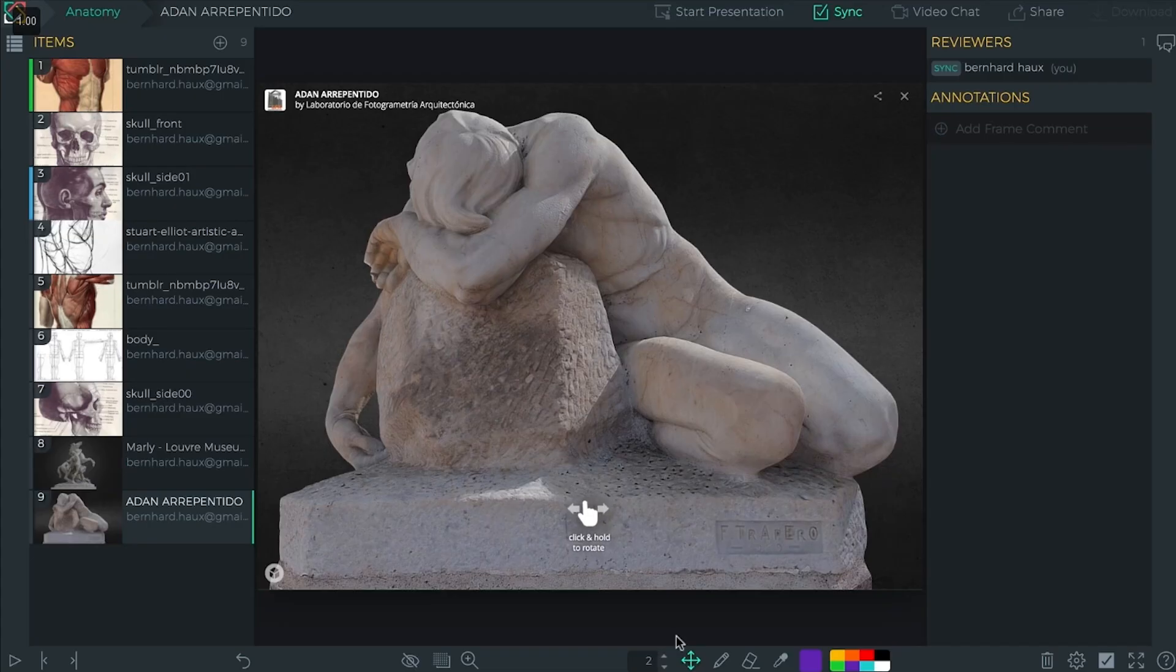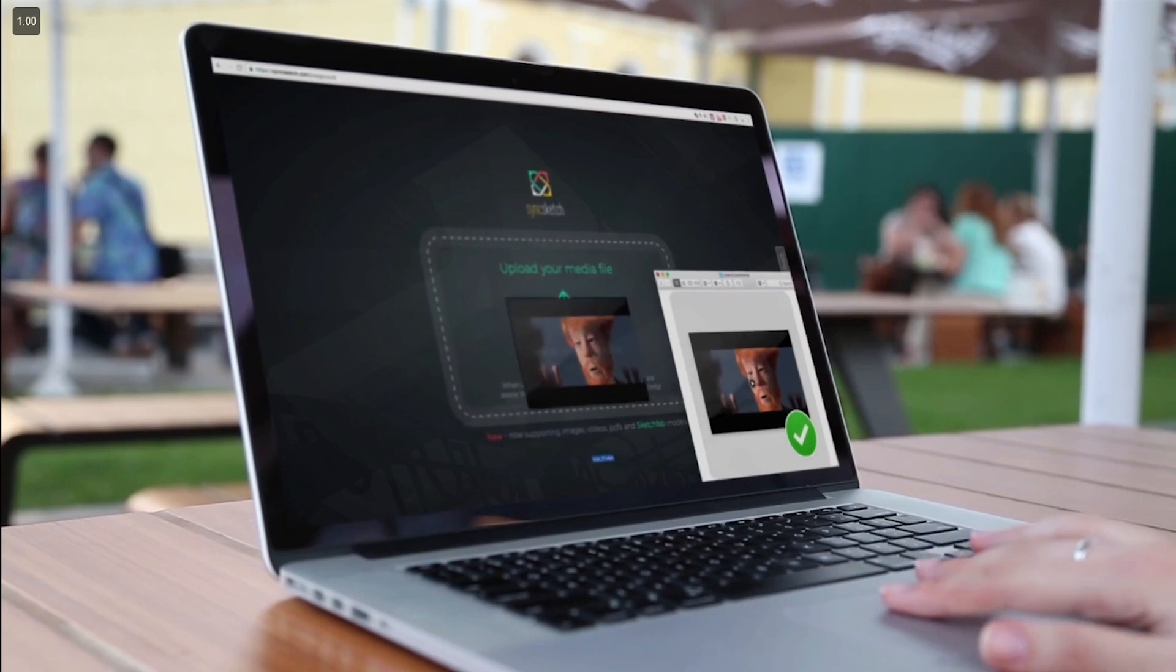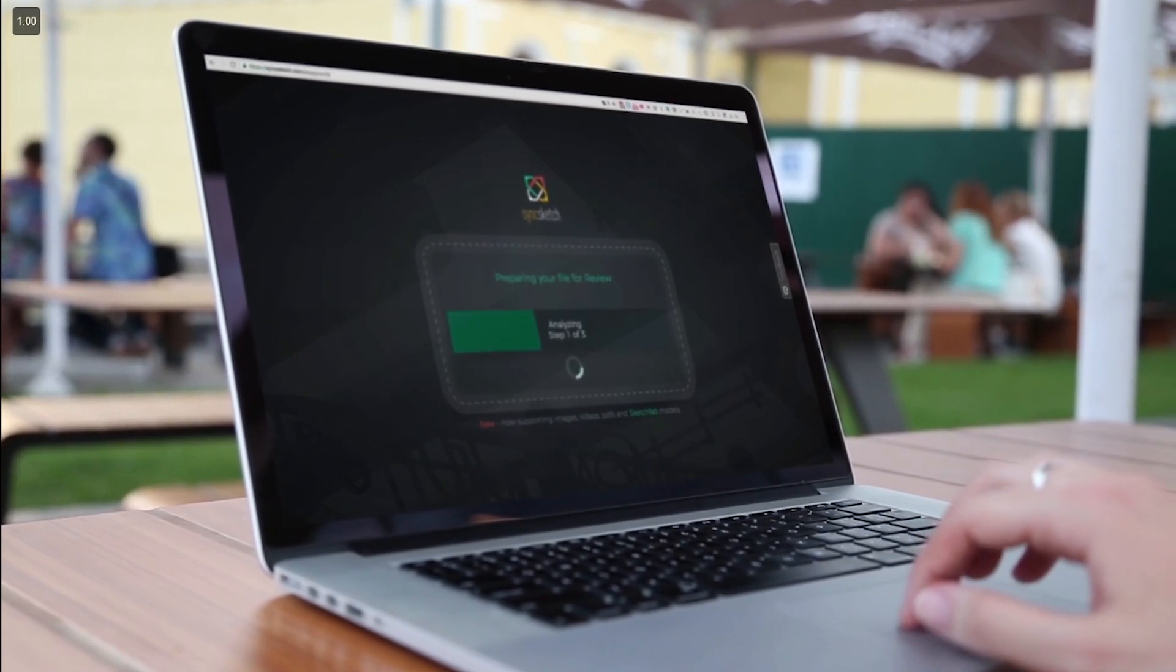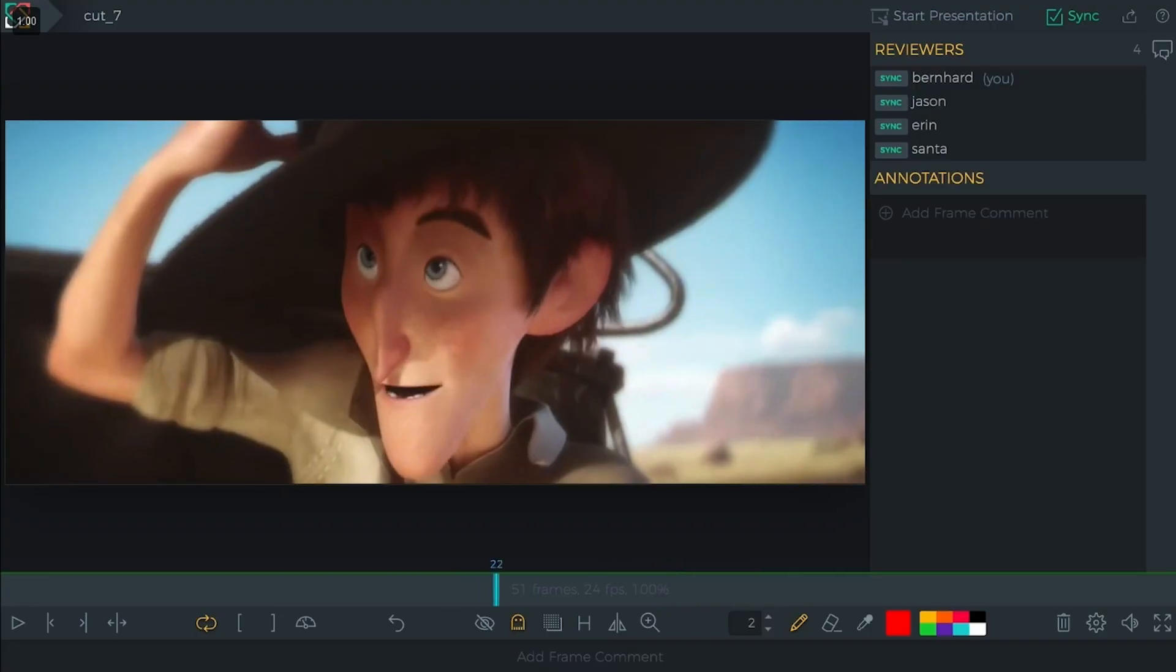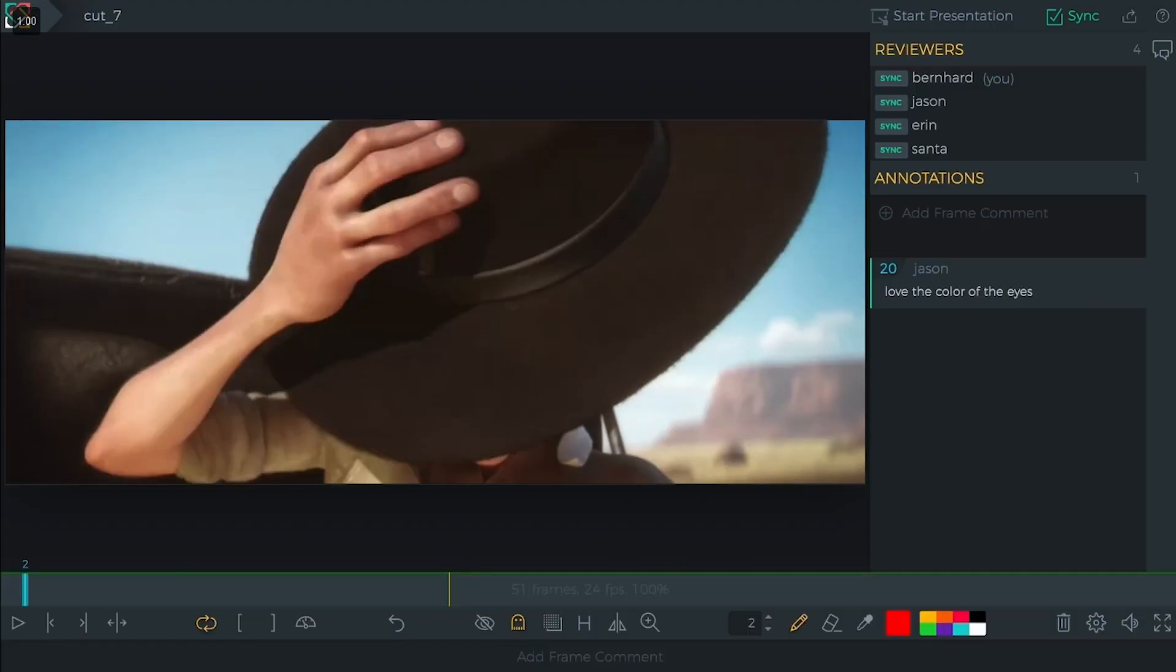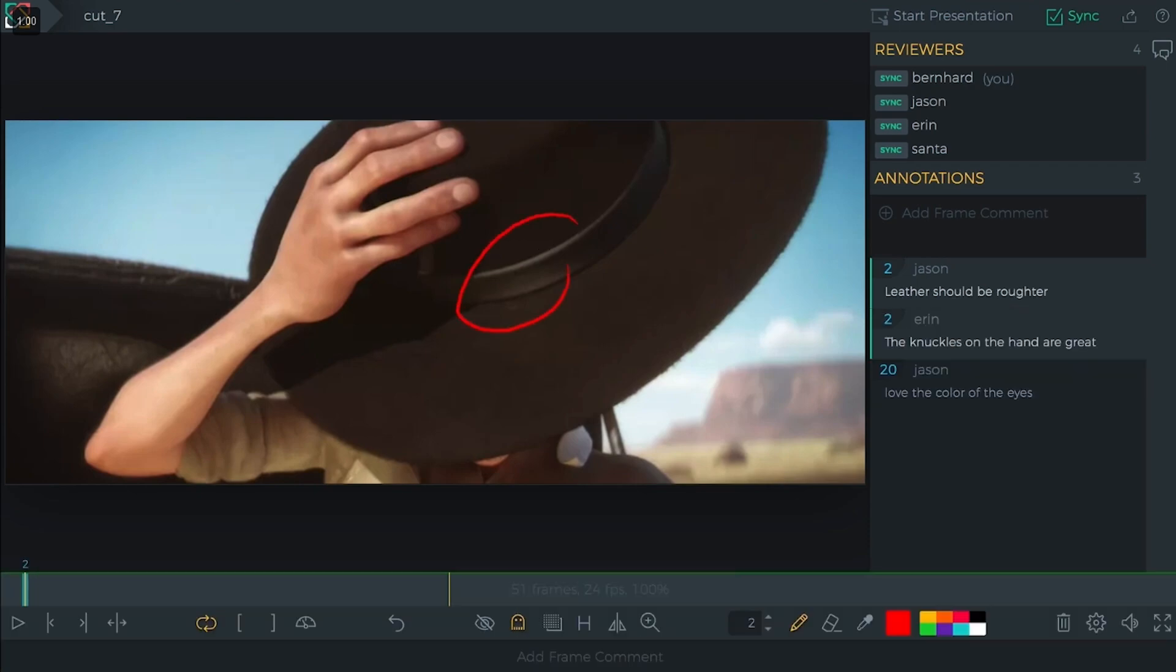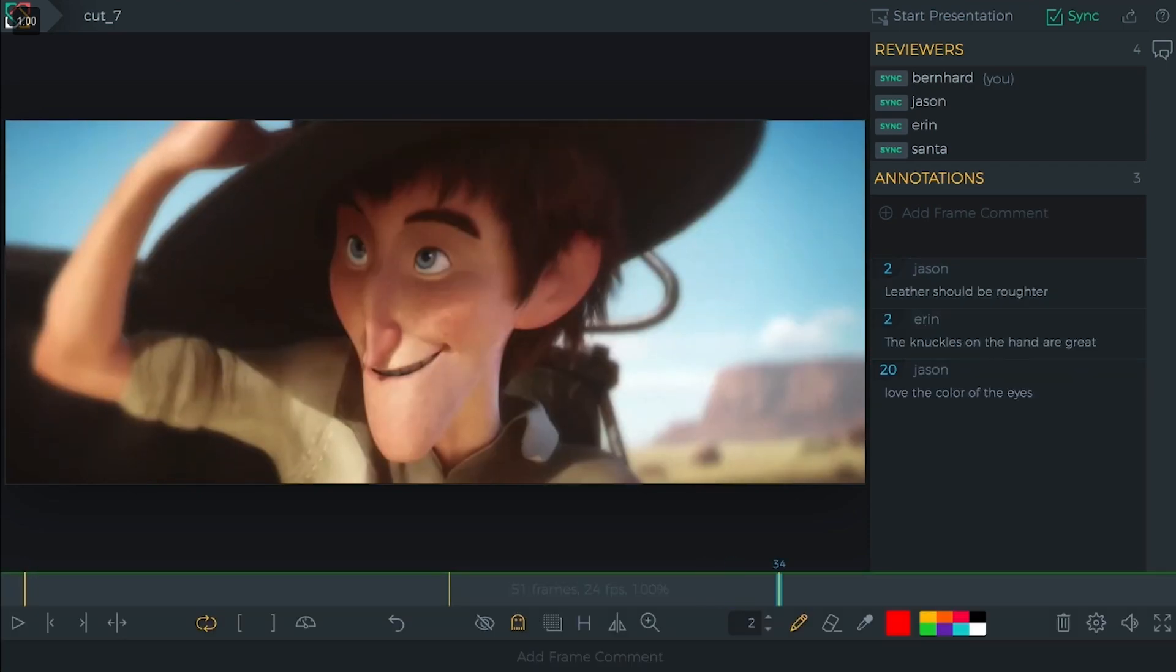Then it works on your browser so you really just share a URL and it's easily accessible. You can easily play it in sync with all of your other team members, and then you can easily control the playback, pause at a certain frame and start drawing any notes or changes.